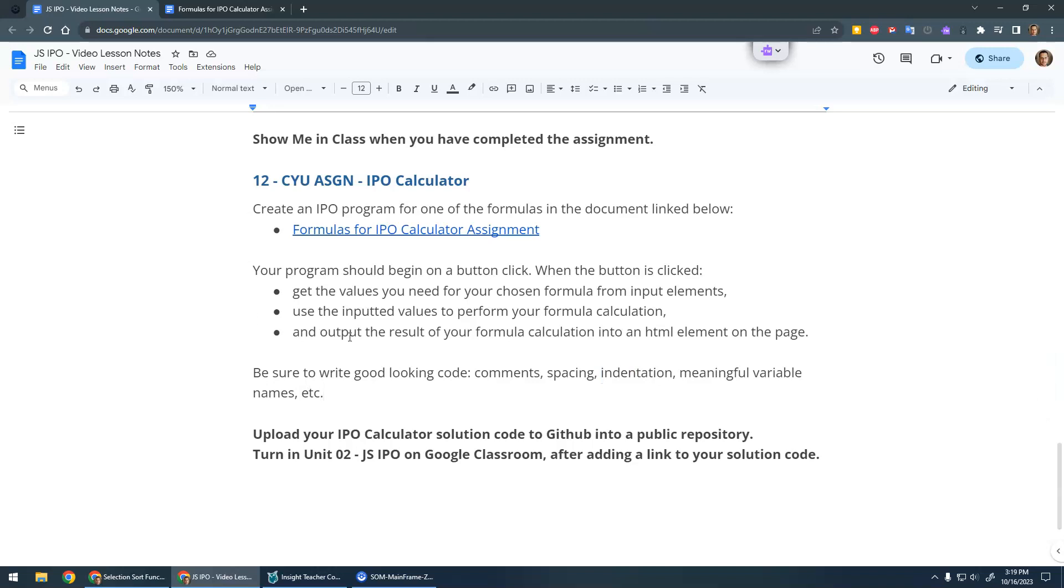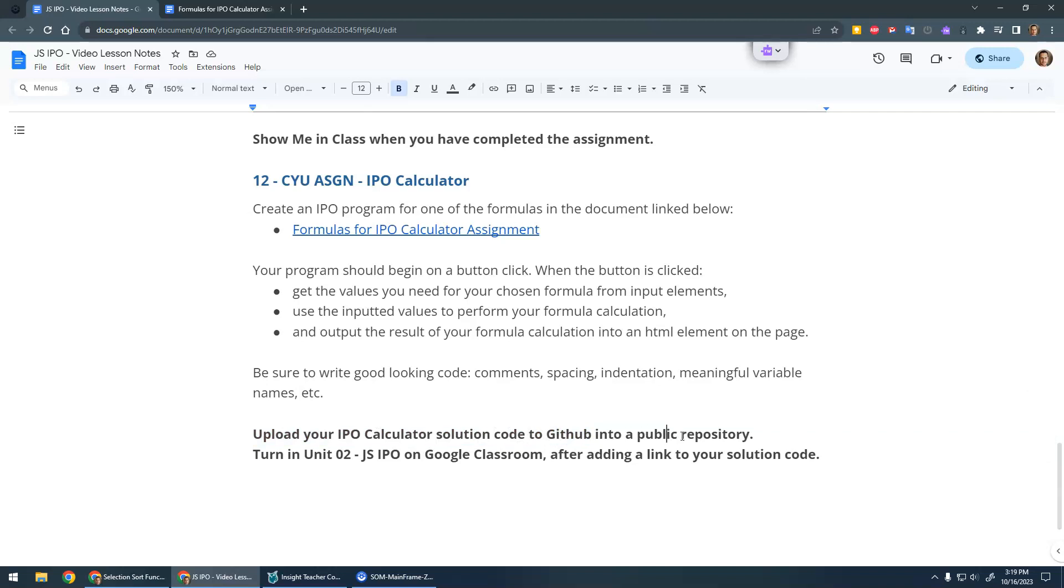Once you're done this assignment, upload the solution code to GitHub. You don't have to publish this page like we did in the first unit with GitHub Pages. Just upload your files to GitHub into a public repository so I can see it, and then turn in your Unit 2 on Google Classroom after adding a link to your solution code on GitHub.